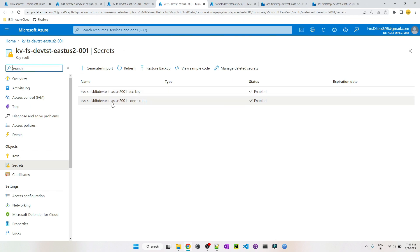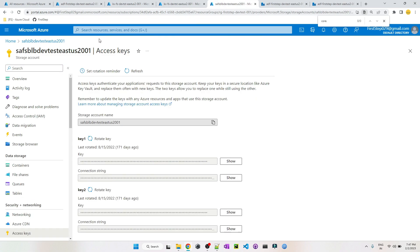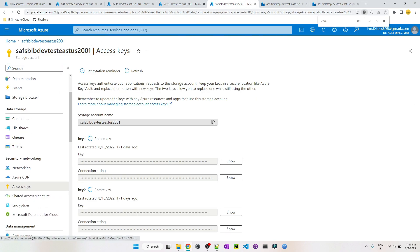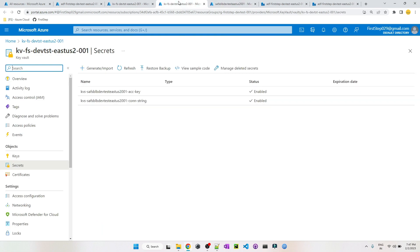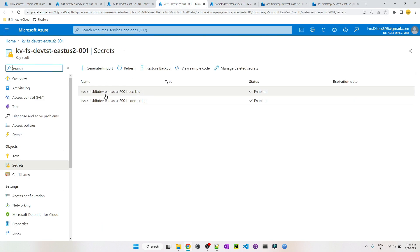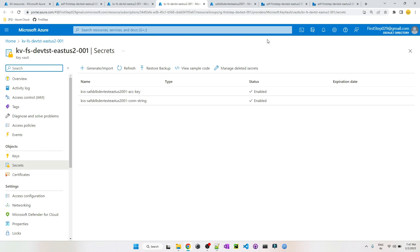One secret holds the account key and the other holds the connection string to the Blob Storage. You can find this information in the Blob Storage under Security and Networking > Access Keys. Copy the account key and connection string and create them as Key Vault secrets, following the naming convention we usually follow.